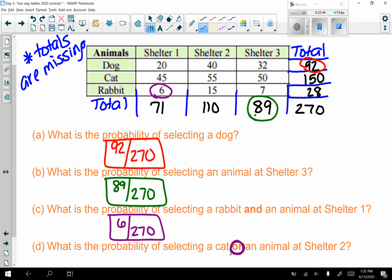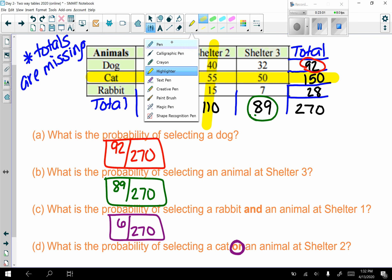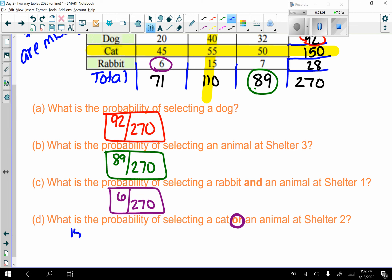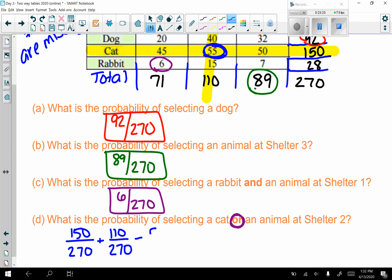Part d: what is the probability of selecting a cat OR an animal at shelter two? P(cat) + P(shelter two) − P(cat and shelter two). Cats: 150 out of 270. Shelter two: 110 out of 270. The overlap of cats at shelter two is 55 — those were counted twice. So 150 plus 110 minus 55 gives 205 out of 270.